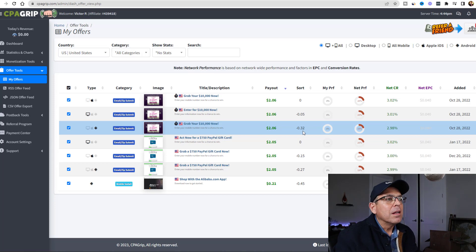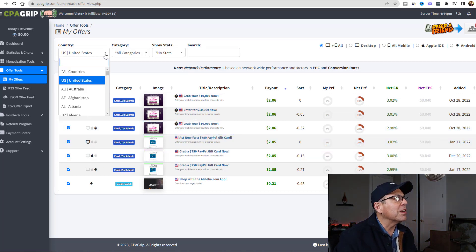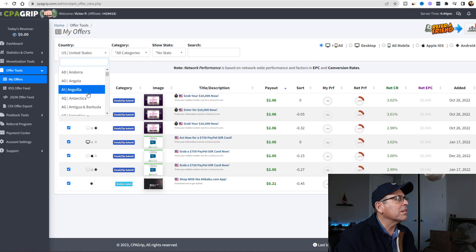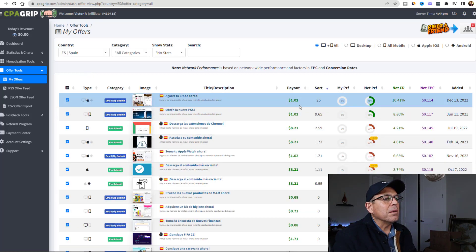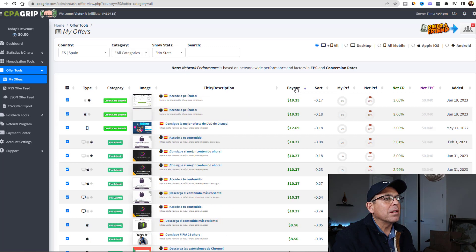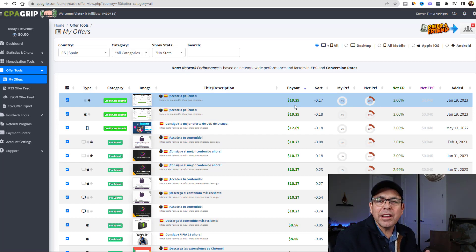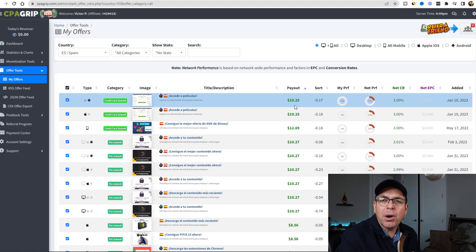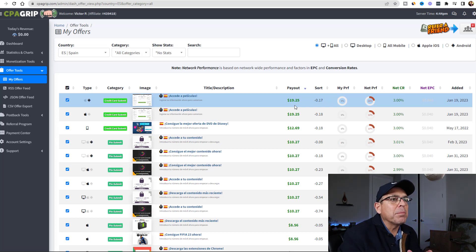Now you can still make some decent amount of money using any of these offers, but if you want to make $1,000 or $2,000, you're going to have to drive at least 1,000 people of traffic to this offer. So what I'm going to show you is a different strategy - we're going to switch it up. Let's try Spain. The minimum payout is $1.02 and the maximum is $19.25. Spain has better payouts than the United States because most people promote US products - there aren't many people promoting Spanish products, so product owners are willing to pay more to incentivize you.